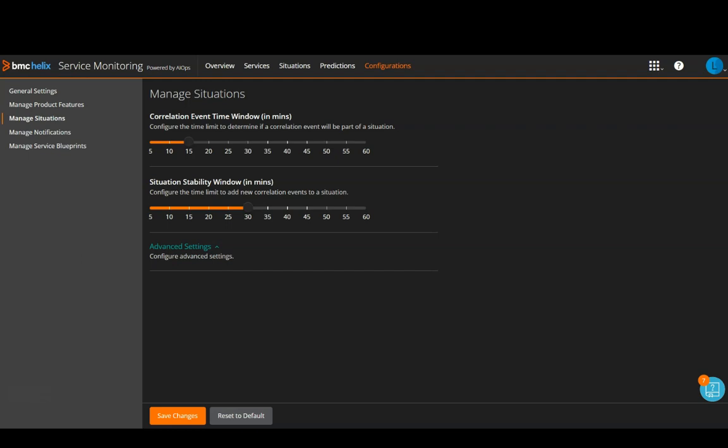Suppose you have a server on which you get three alerts for disk space utilization going above 80, 85, and 90% within 15 minutes. Now since the correlation time window is set to 15 minutes, the events will be correlated into a situation.